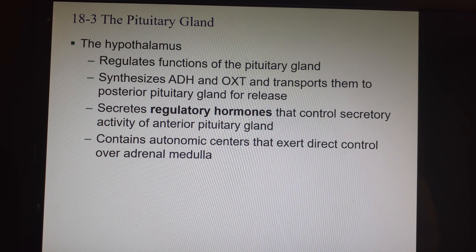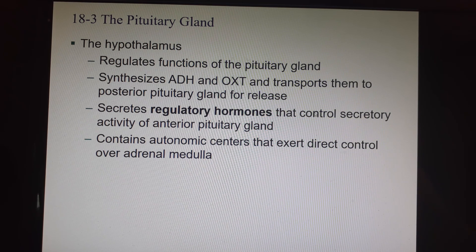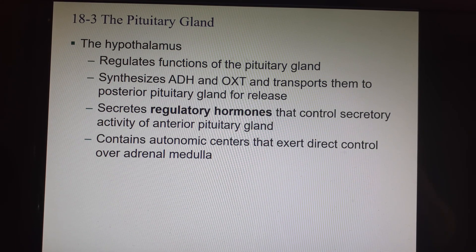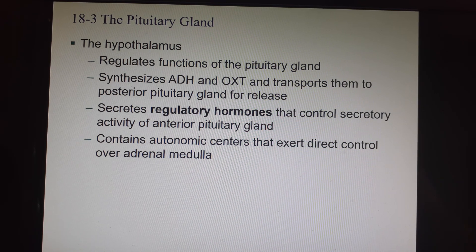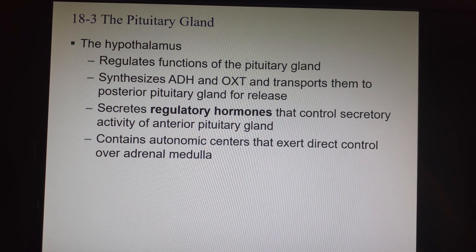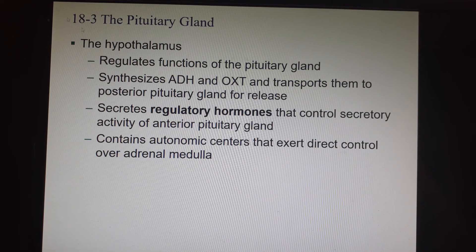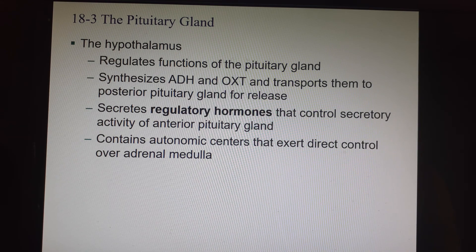The hypothalamus is a brain region, not an endocrine region, but it controls the endocrine system through the pituitary gland. It creates two neurohormones — antidiuretic hormone and oxytocin — in the brain, then puts them in vesicles and transports them down through the infundibulum to the posterior pituitary, where they wait in the bottom of the axons for the action potential. It also secretes regulatory hormones that control the anterior pituitary gland, and has autonomic centers that exert direct control over the adrenal medulla through the nervous system.